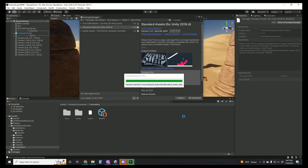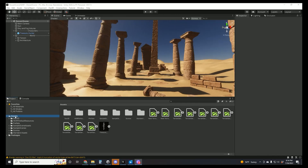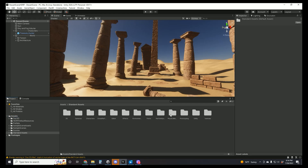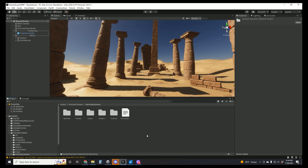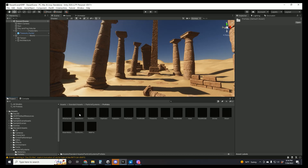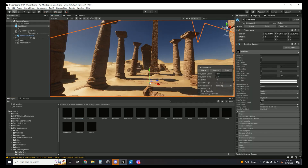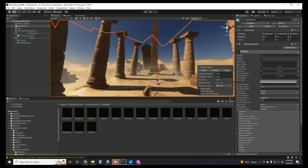The only thing we're really interested in right now is the dust storm particle effect that you can see playing in my intro. Once you've got the standard assets imported, we can come over to the asset folder, then find that standard assets folder, look for Particle Systems, Prefabs, and then you'll see right here there is a dust storm. Go ahead and drop that in, and as you can see, that particle system is playing.